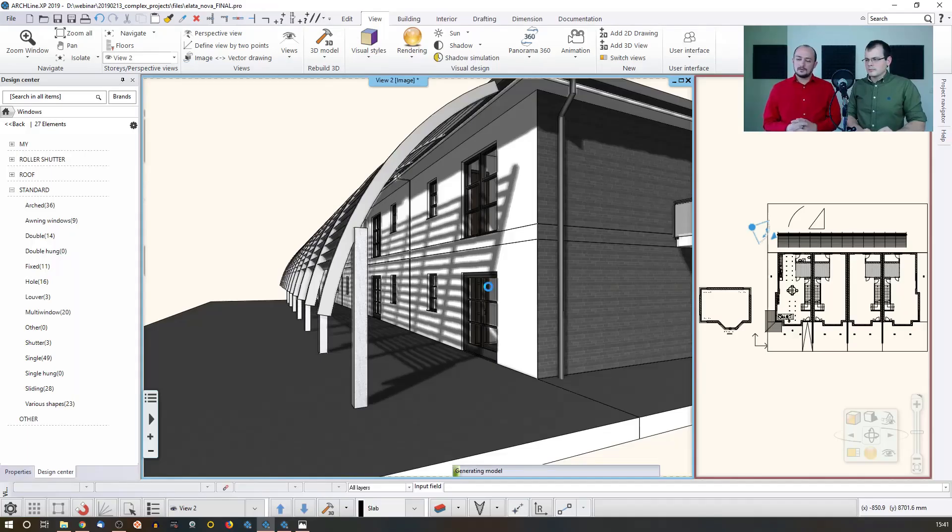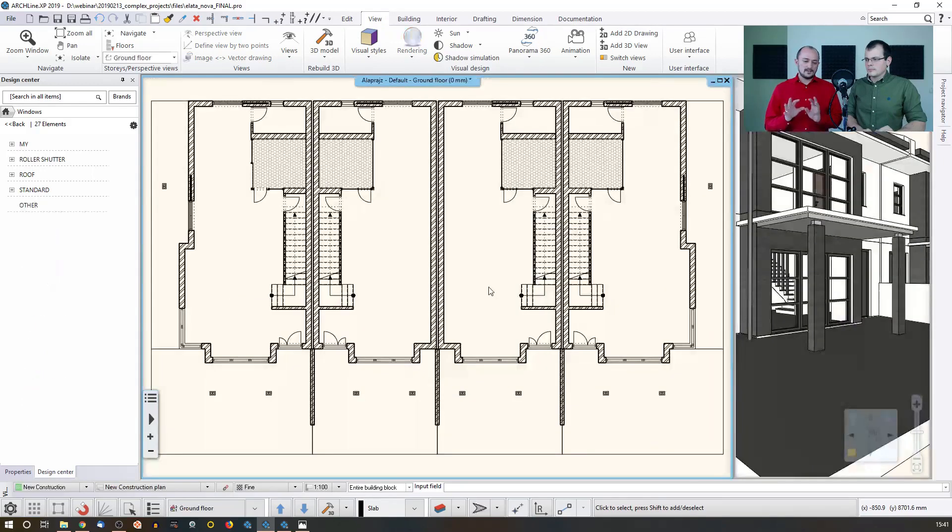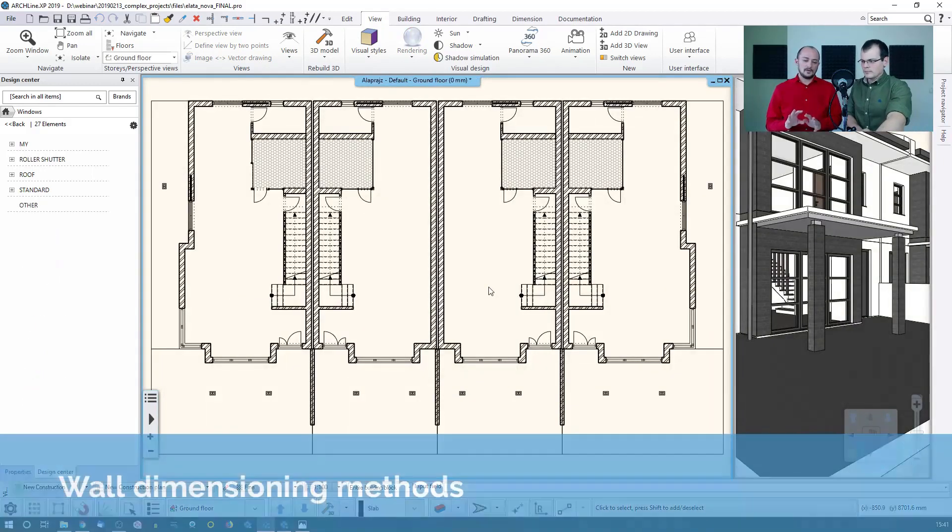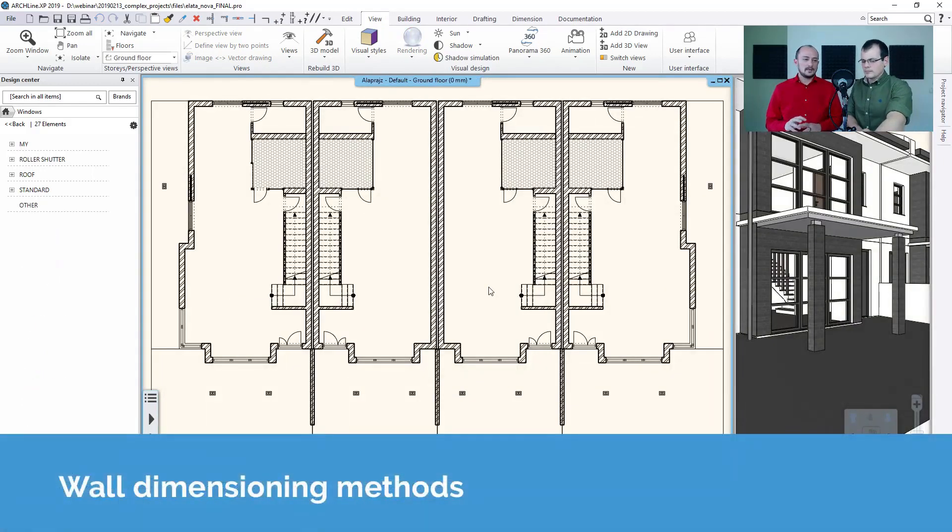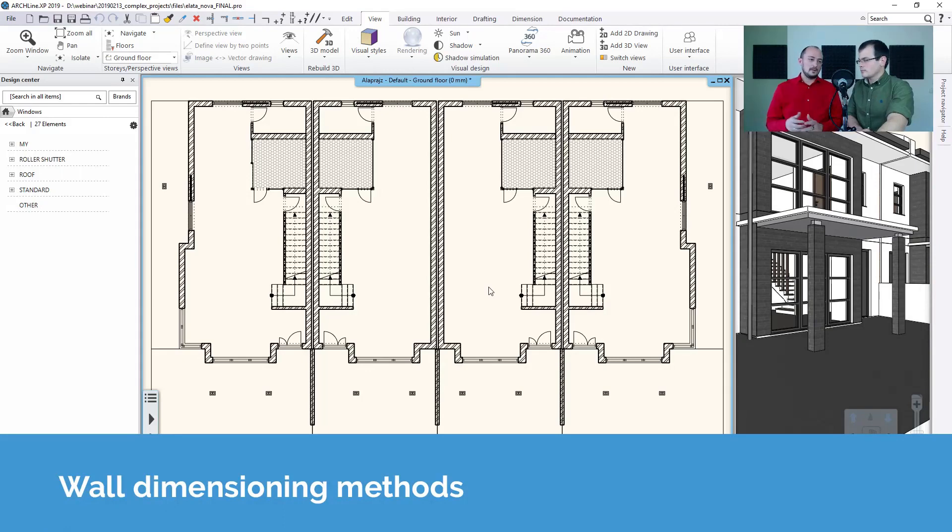I would like to first focus on a very specific tool which is used quite often, and that is the wall elevation, I mean the wall dimensions.